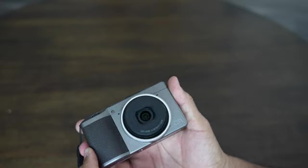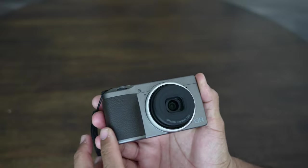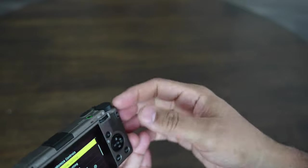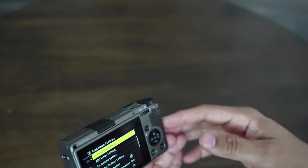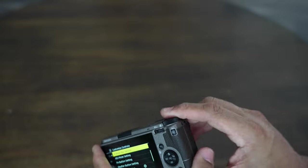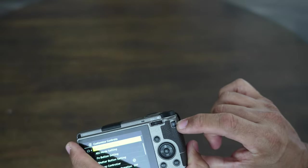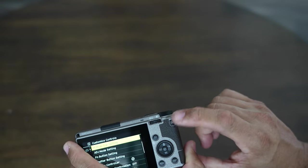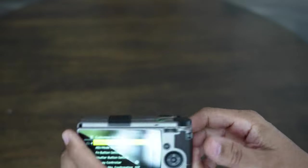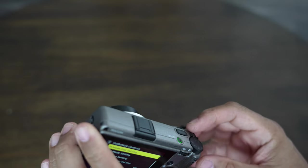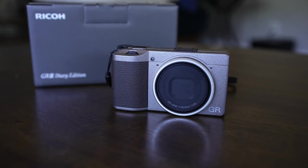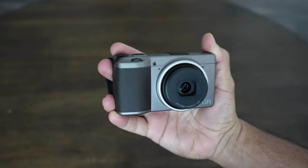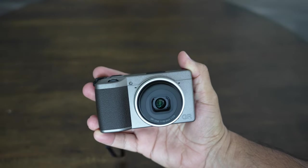It only has 1080p HD video, but I didn't buy this for video, that doesn't really bother me. And also I didn't mention this, here is your playback button, so if you press that, you can review your images there. So yeah, this is the Ricoh GR3 Diary Edition. Can't wait to get out and shoot.